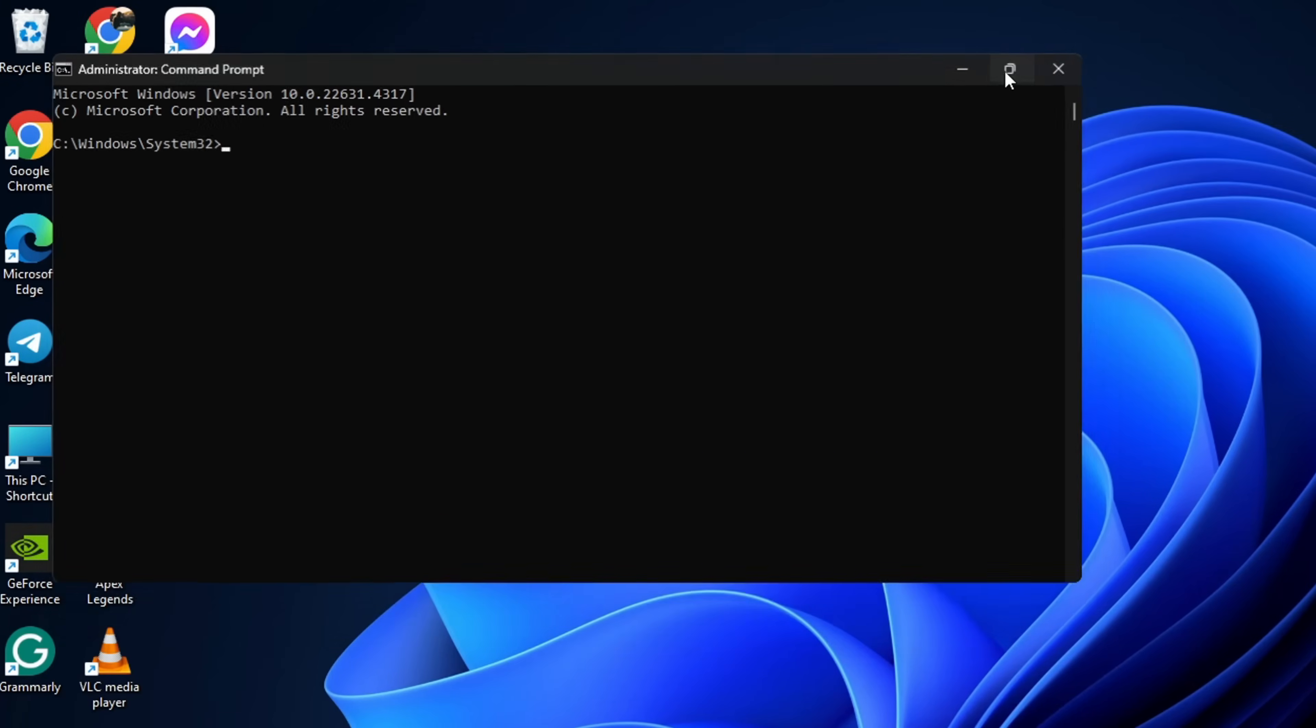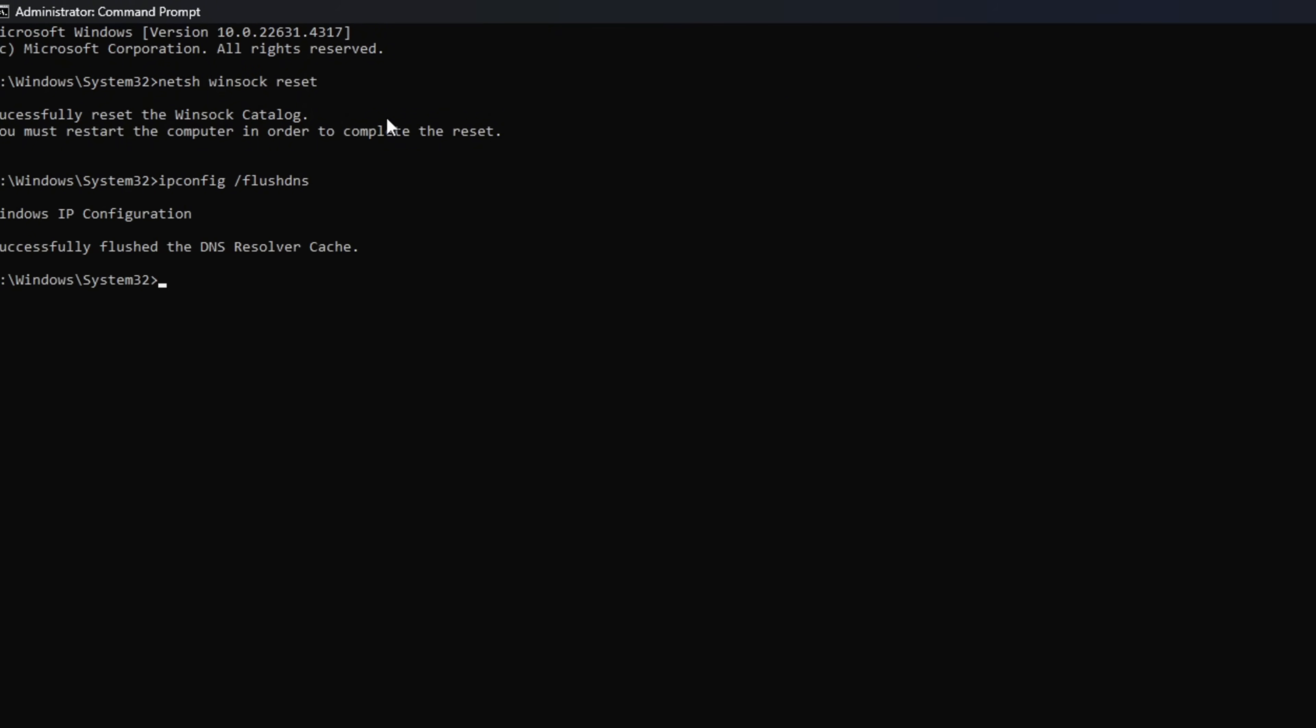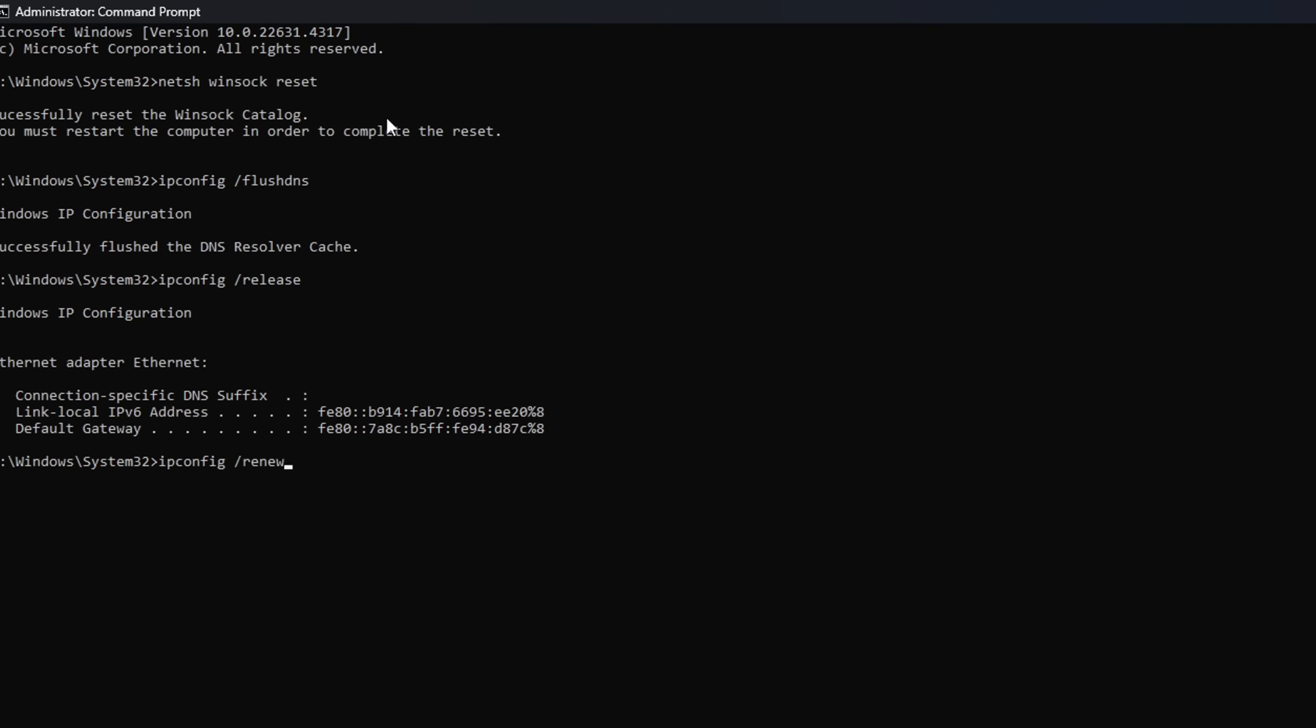Now here, type NETSH Winsock Reset, then hit Enter. Then type IPConfig forward slash FlushDNS and hit Enter. After that, type in IPConfig forward slash Release and hit Enter. Now type IPConfig forward slash Renew and press Enter.